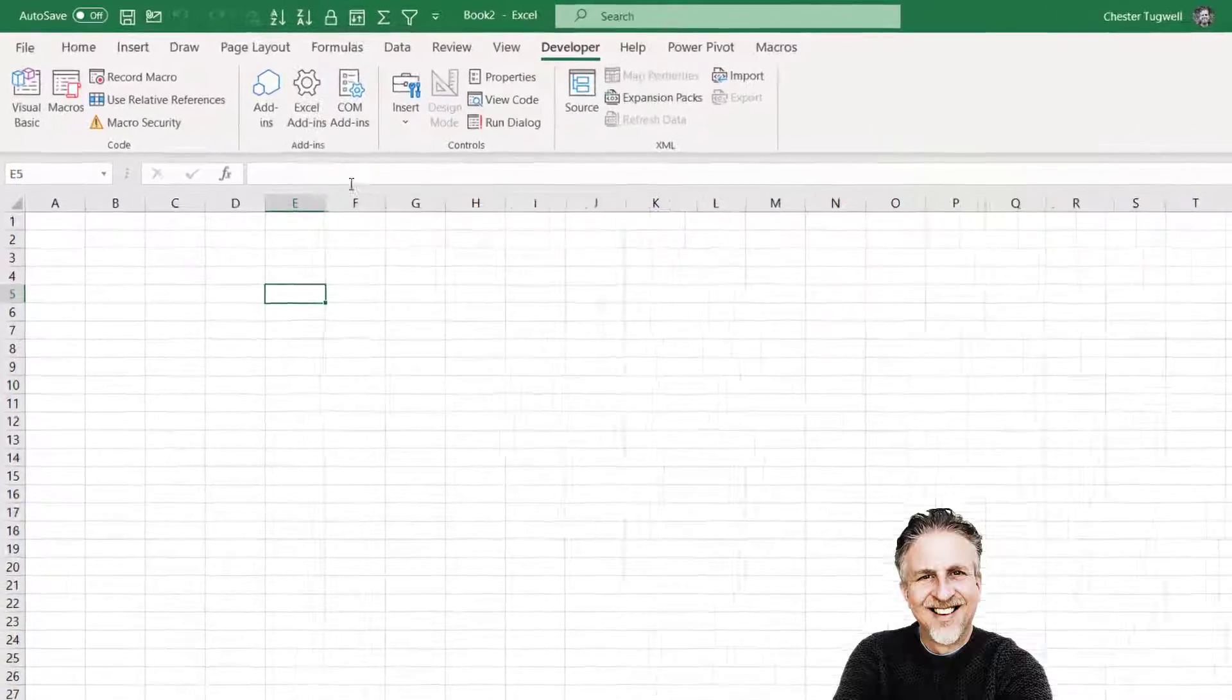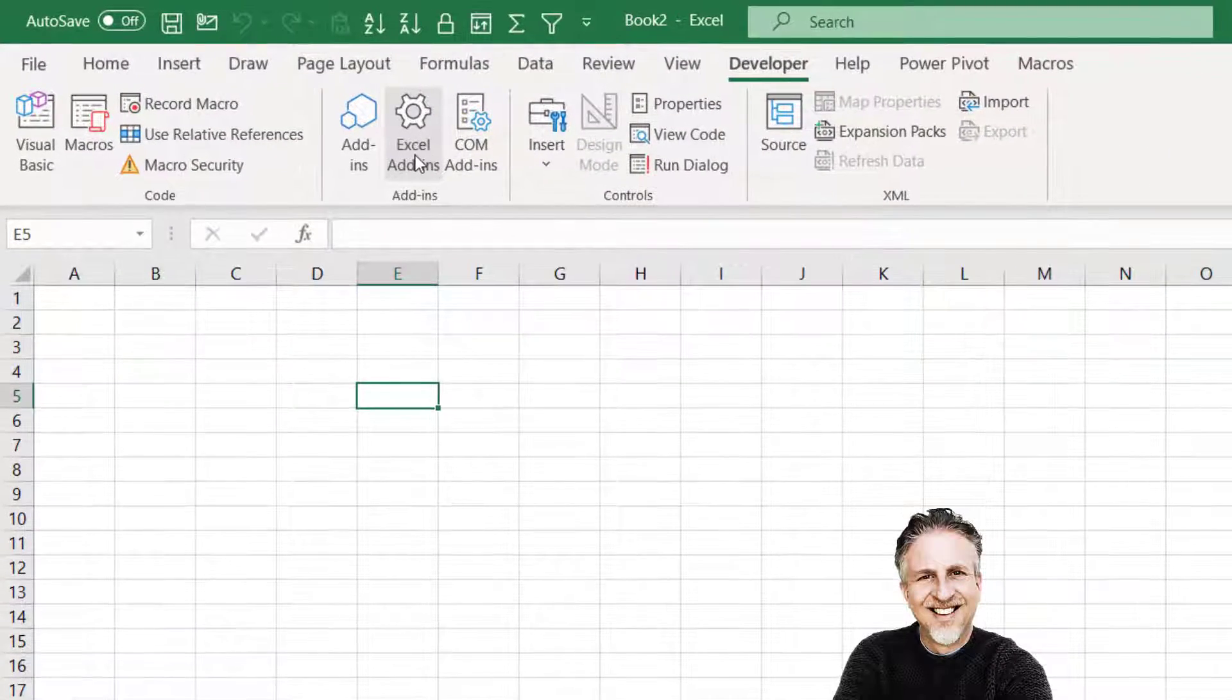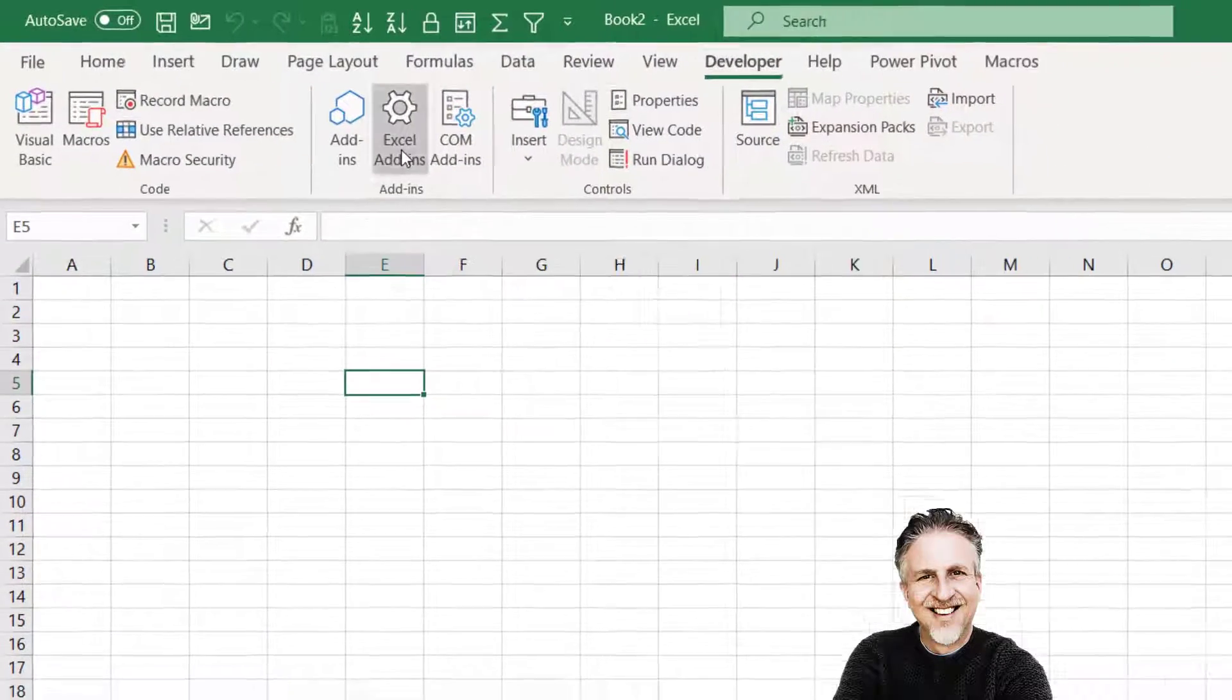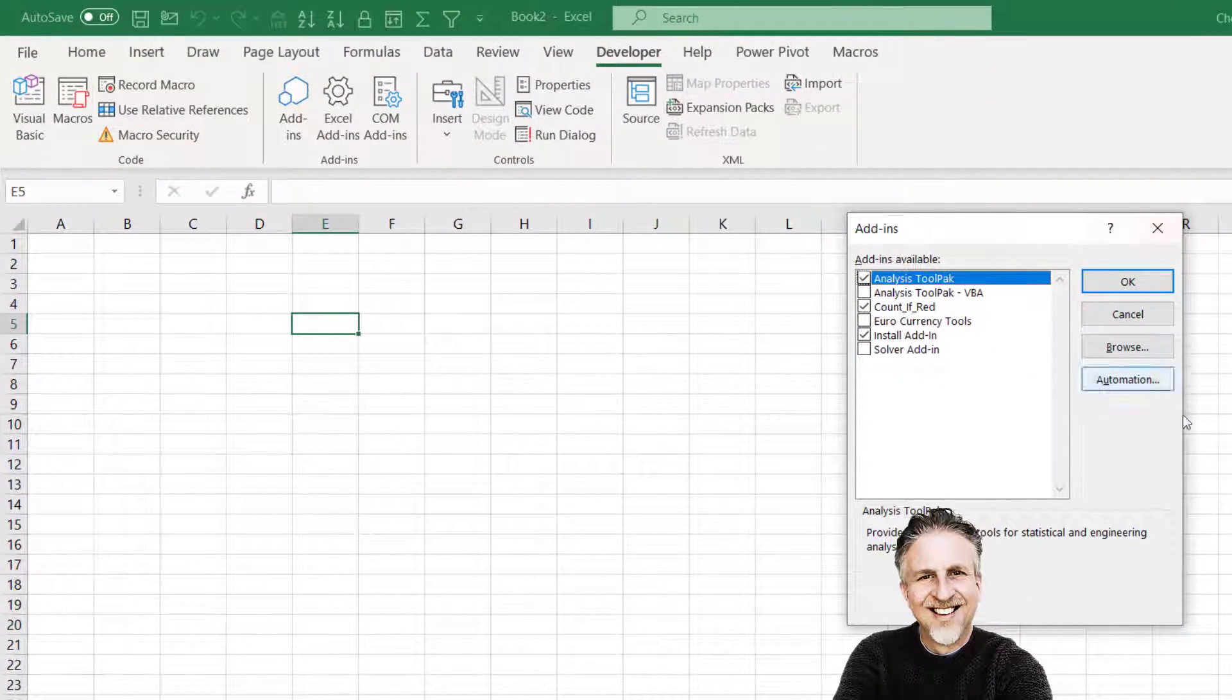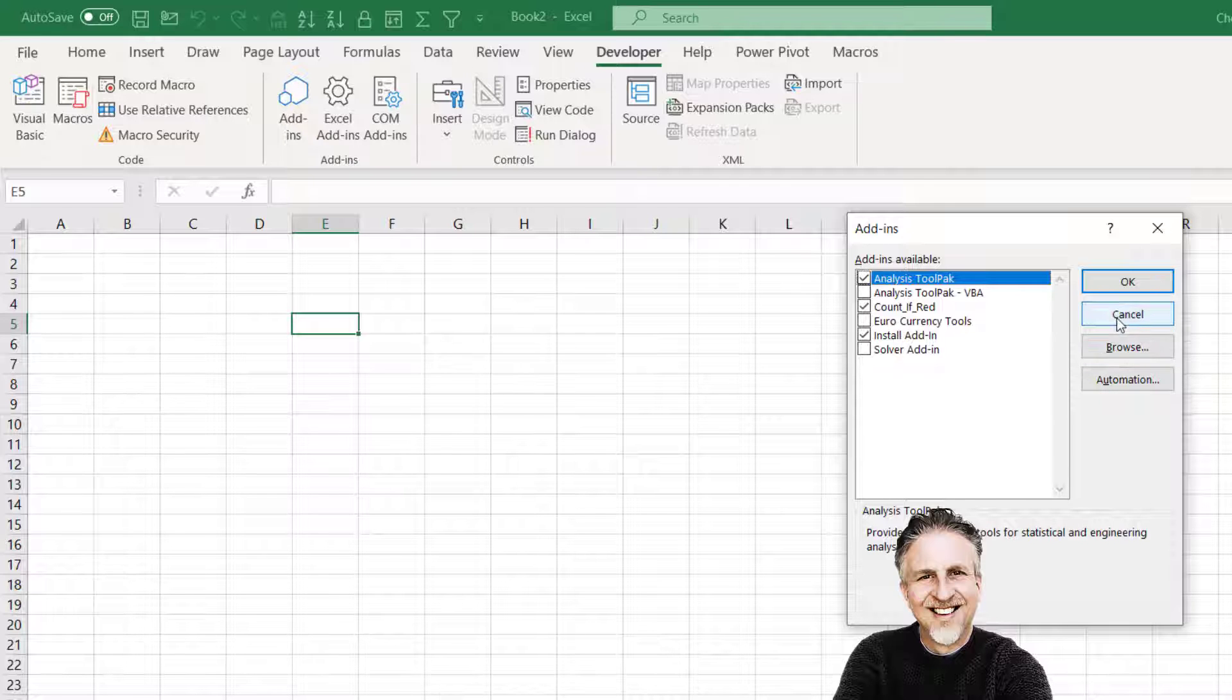So on the Developer tab you'll see a button called Excel Add-ins. This will take you straight to this dialog box where you can browse for new add-ins.